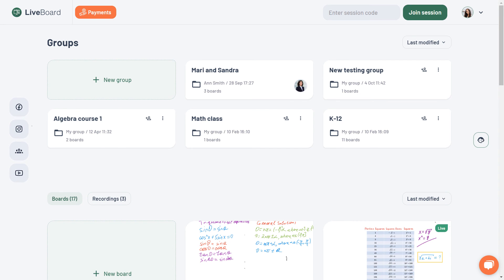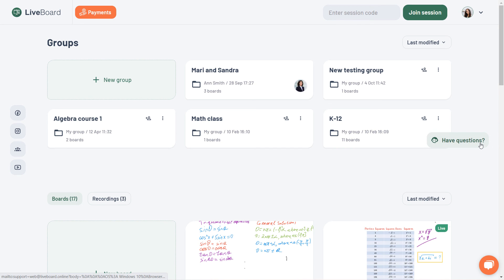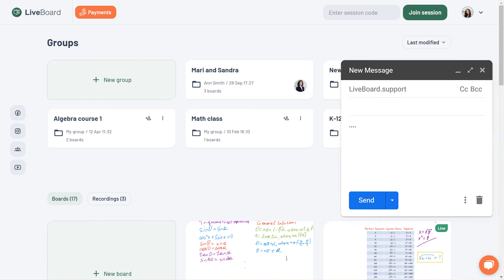On the dashboard, you can also find links to Liveboard social media pages, as well as access Liveboard support, which is always available to help you if you have any questions.